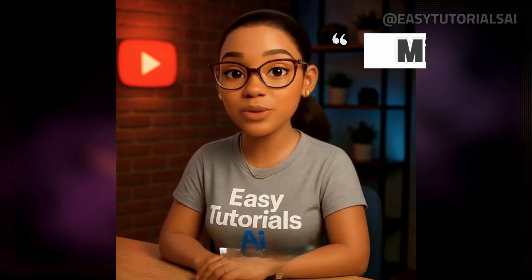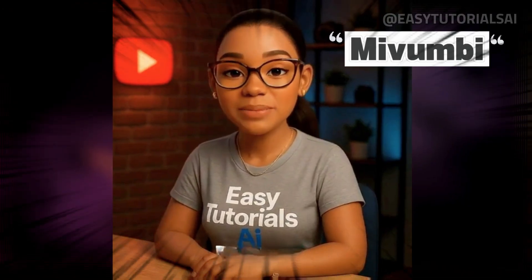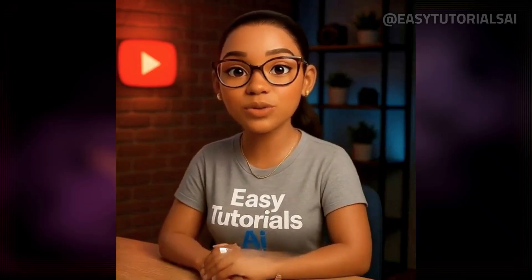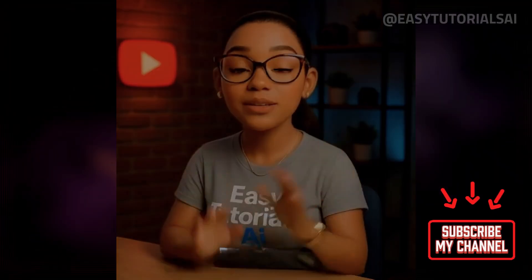Before we start, my name is Muvambi, and welcome to Easy Tutorials AI. If you're into creative, beginner-friendly AI tools, don't forget to hit that subscribe button.